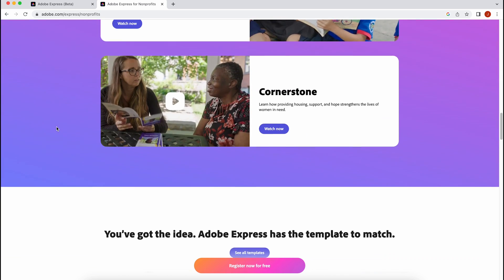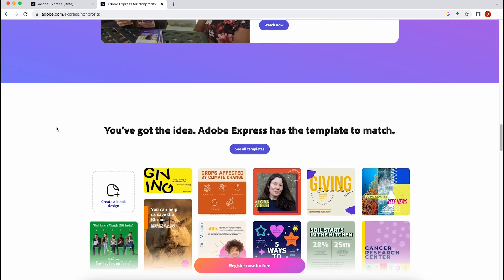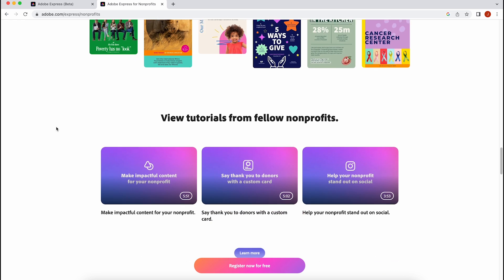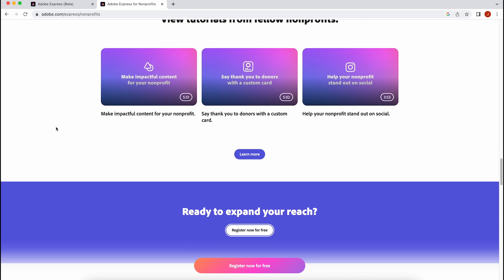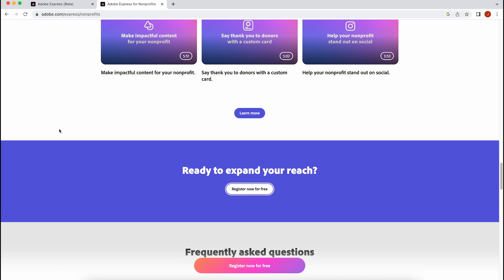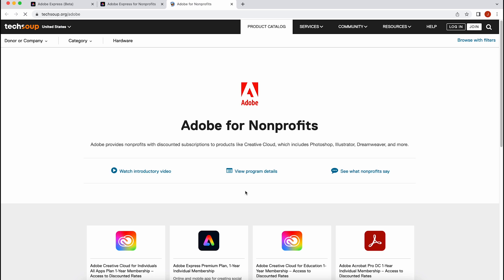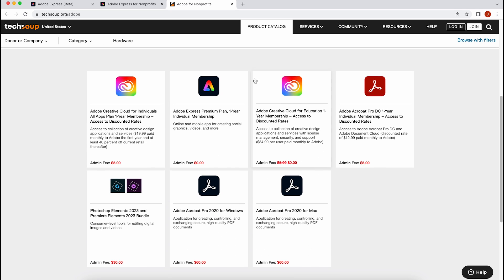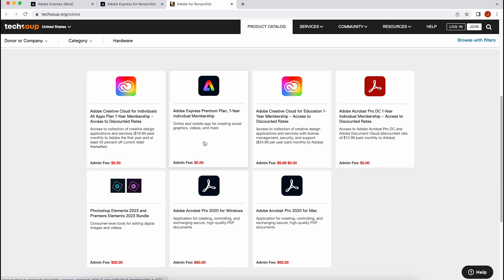From this page, you can click over to our partner TechSoup for reviewing and onboarding. After providing a little bit of information for up to 10 of your users, each person will get an email with a redemption code to access 12 months of Adobe Express Premium for free.